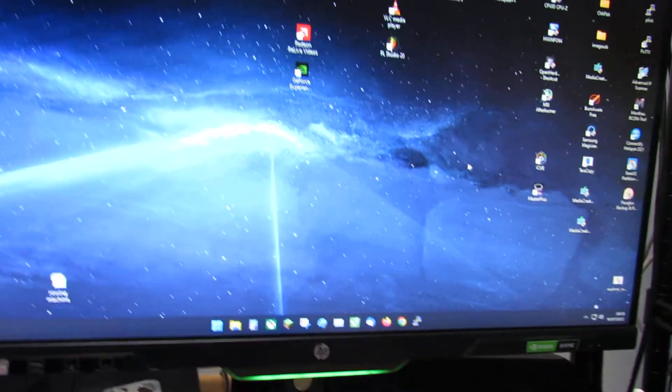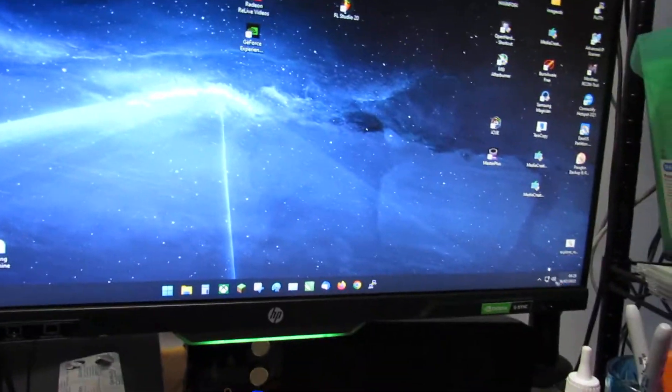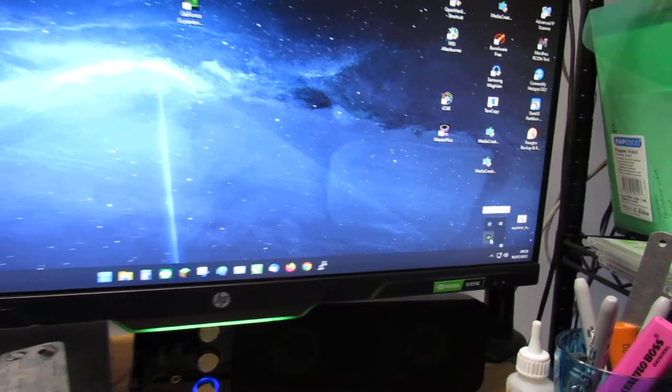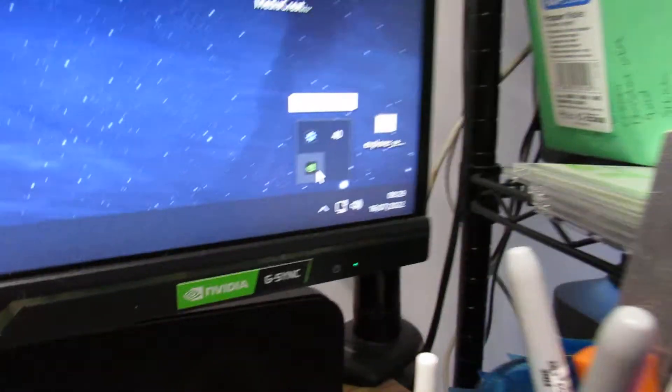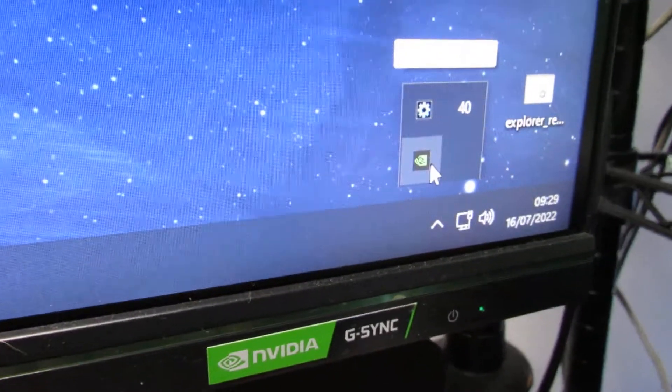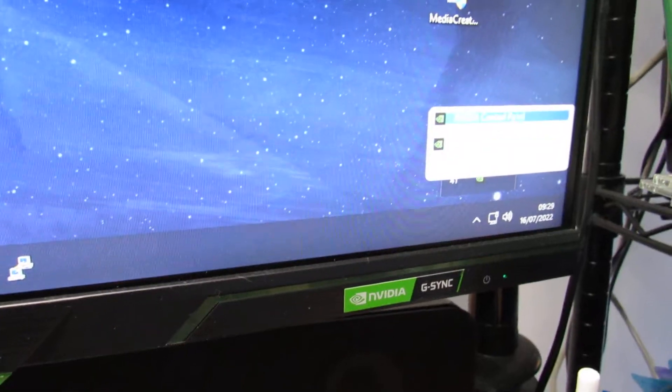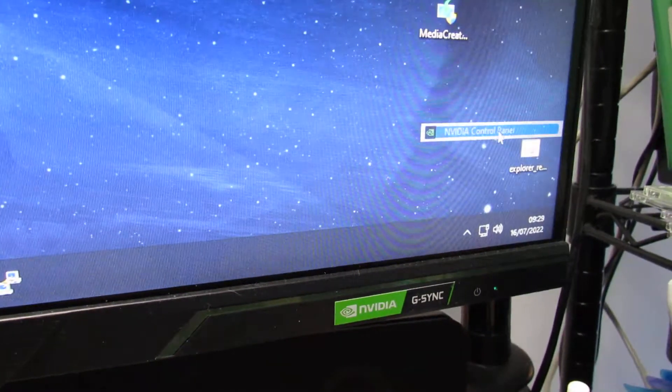And where you want to go on Windows is on the NVIDIA control panel here, the little green icon. Right click that and go to NVIDIA control panel.